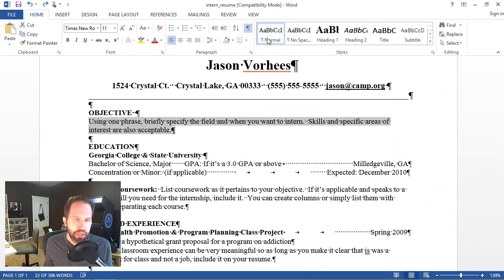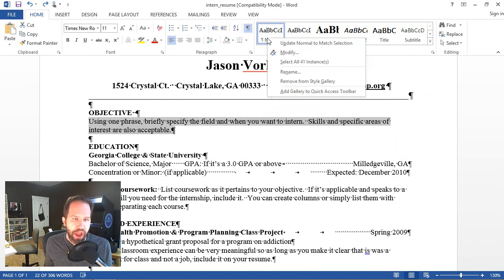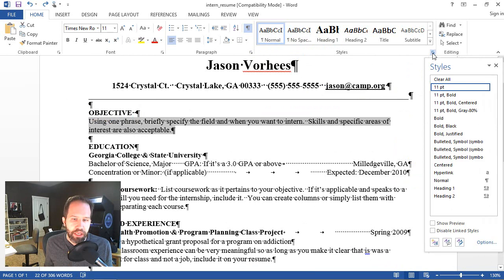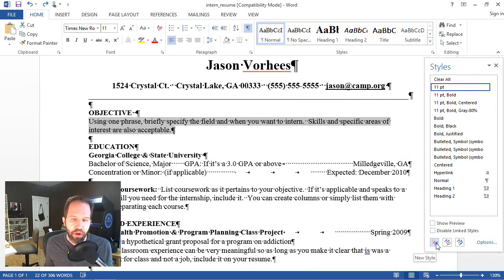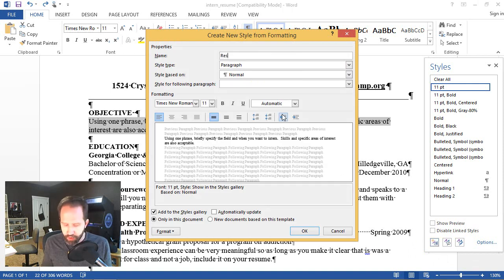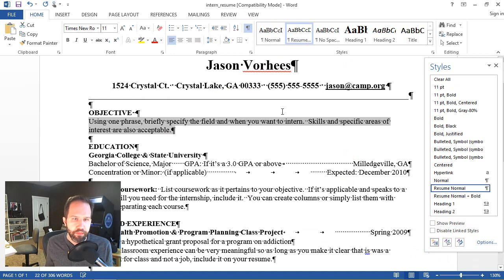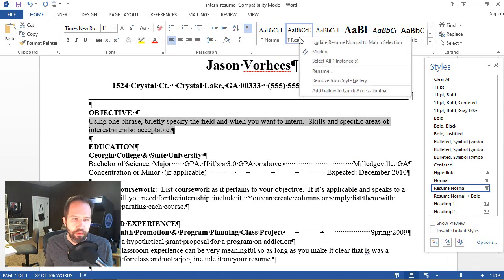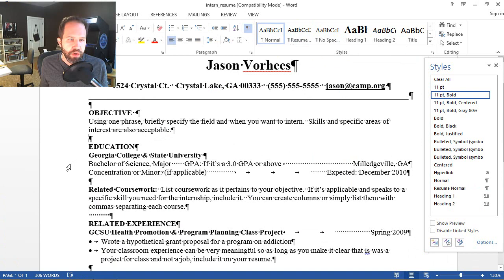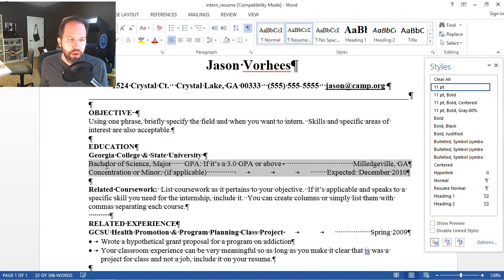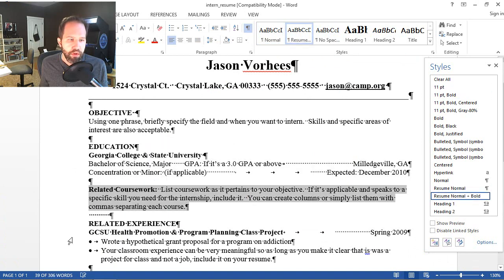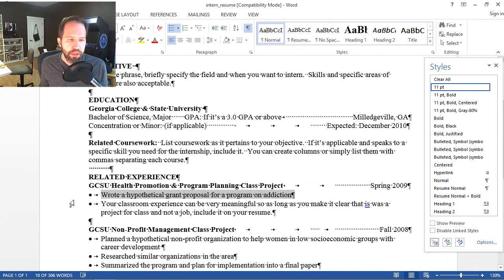I can take any chunk of text and the formatting contained within and turn that into a style. So I'm going to take this and rather than updating normal to match selection, I'm going to click here. See that little pop out there that brings out this kind of cool styles palette. And I'm going to click on new style. I'll call it resume normal. And make sure that matches the selection. So now I can go and say resume normal for all of these.